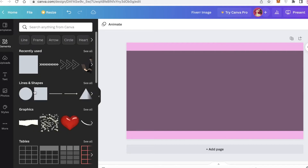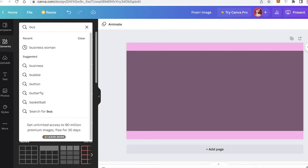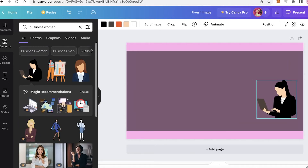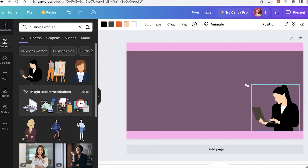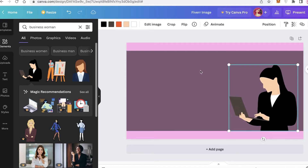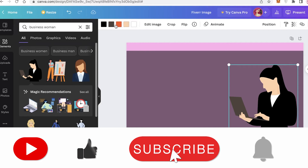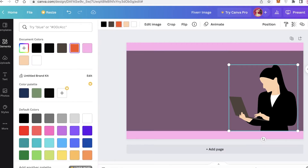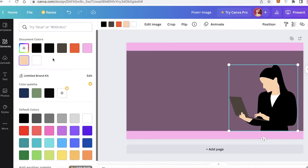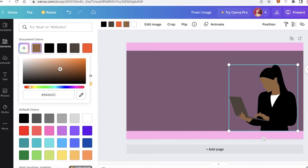If you have your own images for your advert, you can upload them here. If you don't, go into the elements section and search for something like 'business women' to use a stock illustration as a reference. Take the image, place it, and expand it. If you want to change the color of any Canva illustrations, click on the image colors in the top left and select a color to change it. You can also change the skin tone to a darker or lighter tone, whatever you prefer.